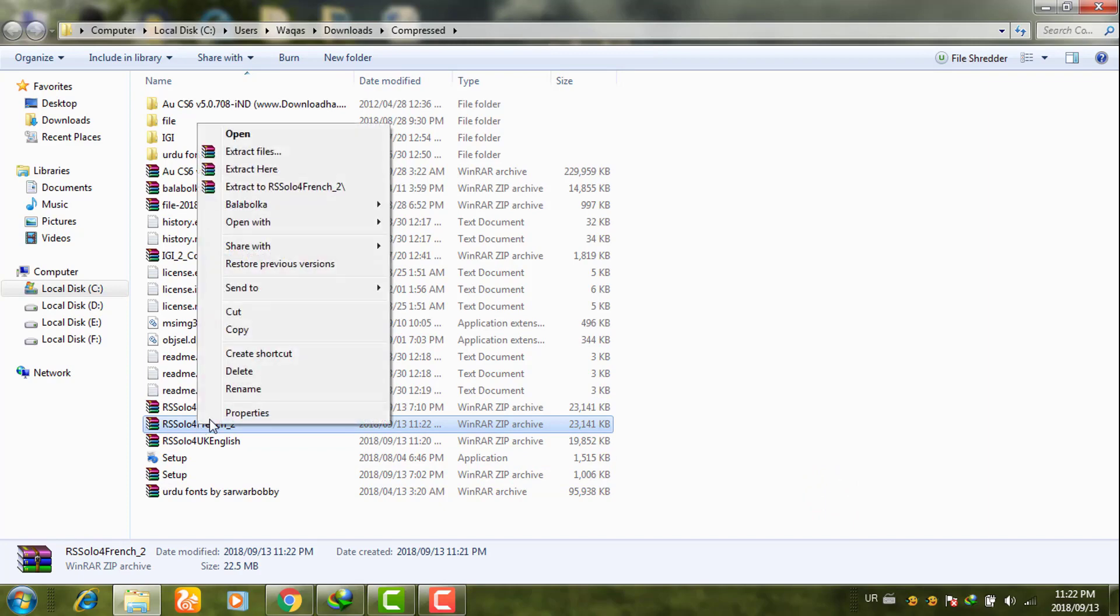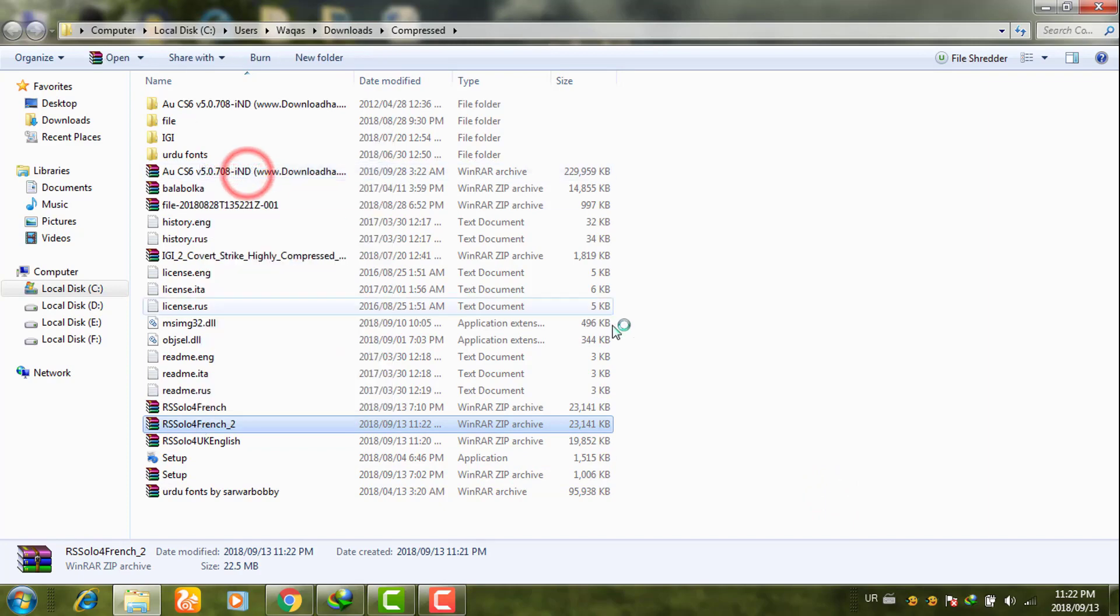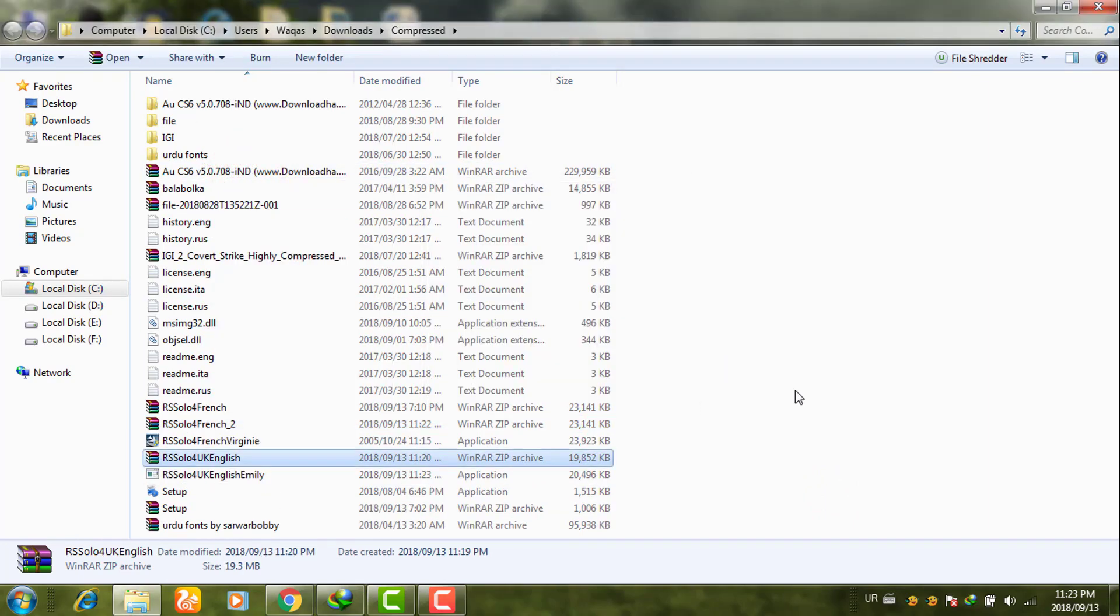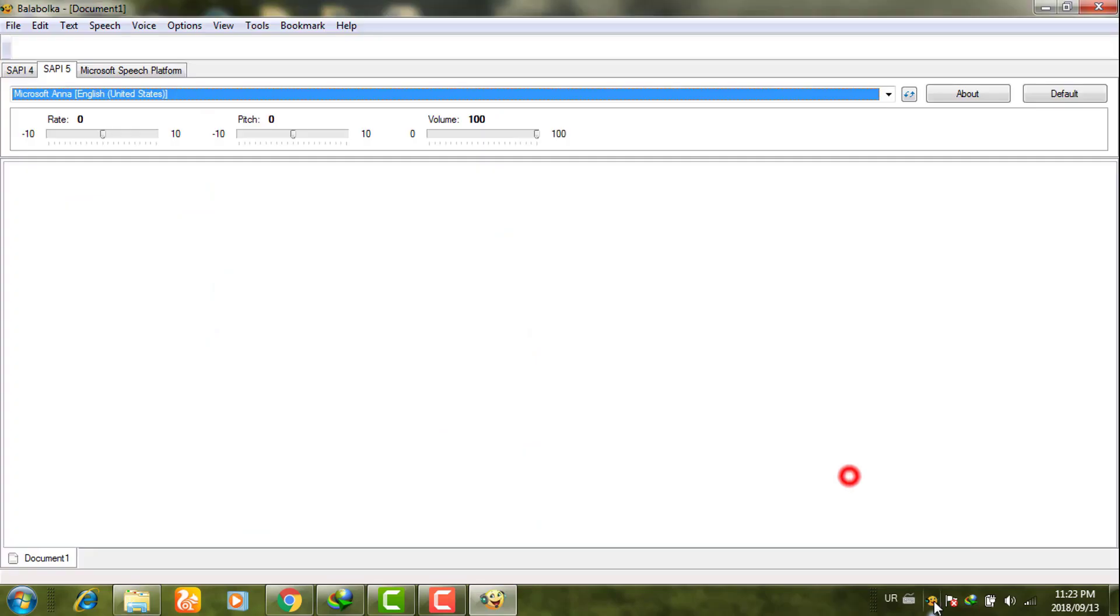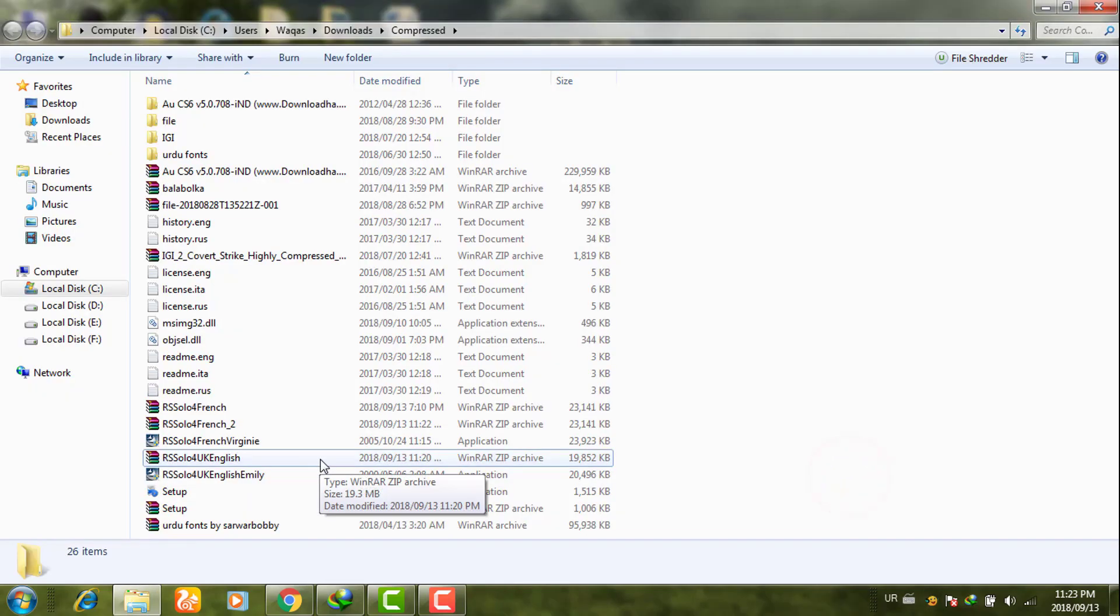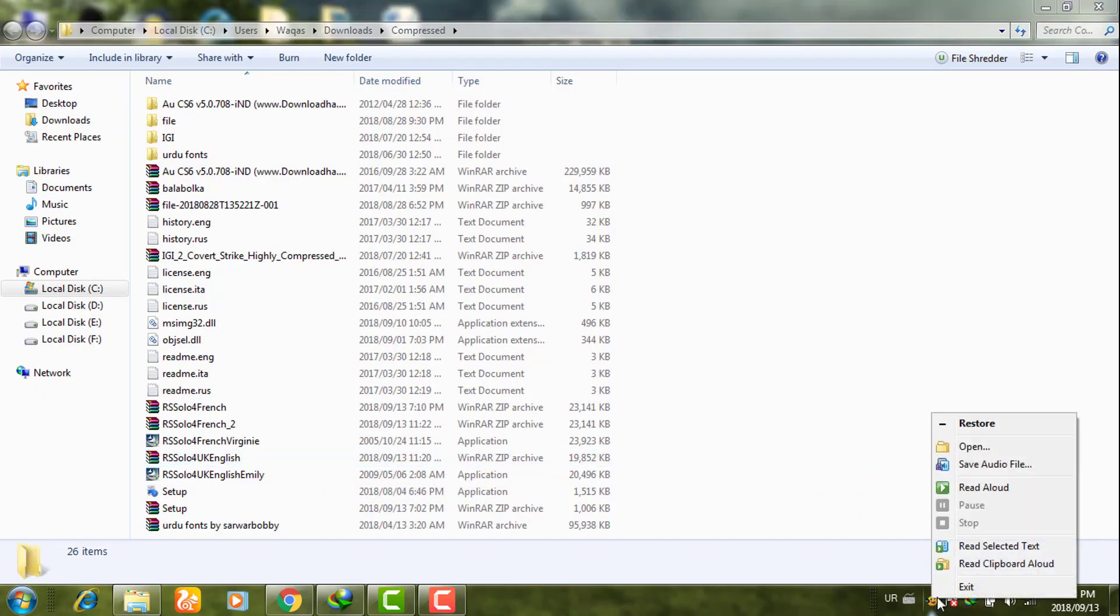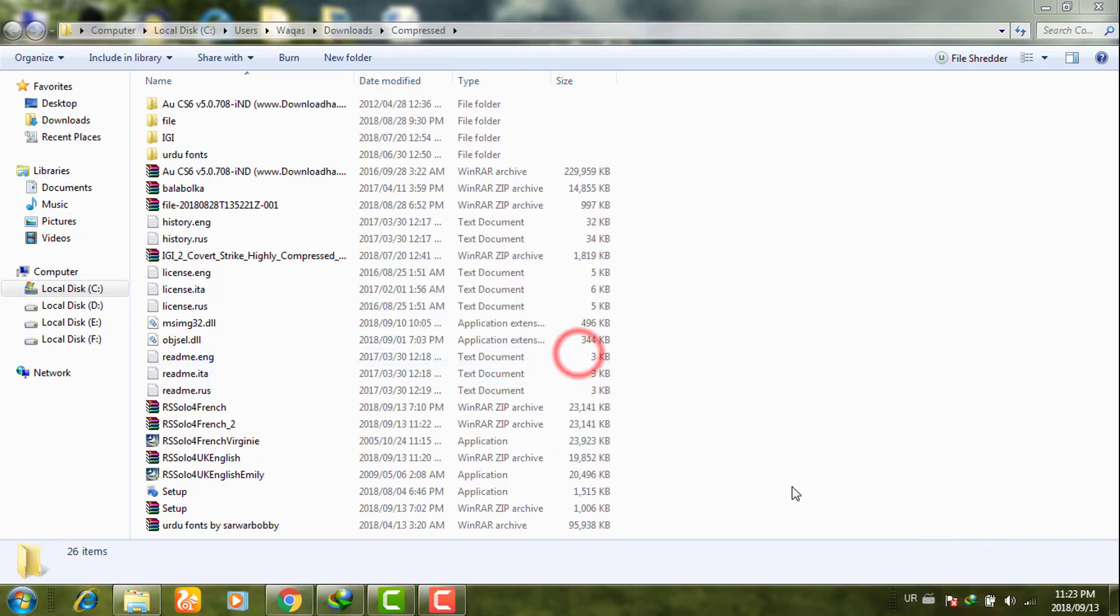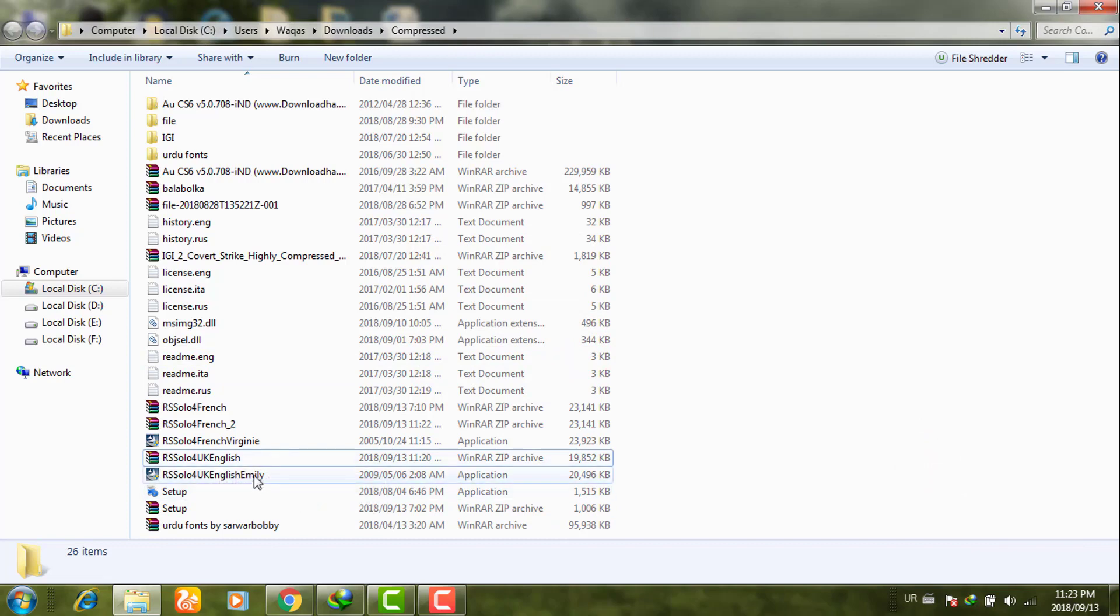Extract here. Before installing these voices, you need to exit your Balabolka software.